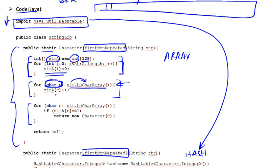And it basically increments the corresponding cell in the array. So we're just using the character as our index. This is the big O of one lookup.